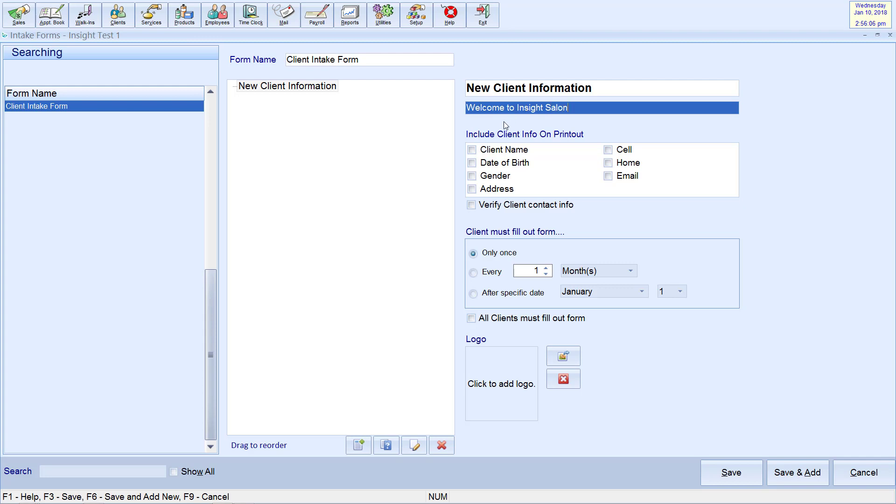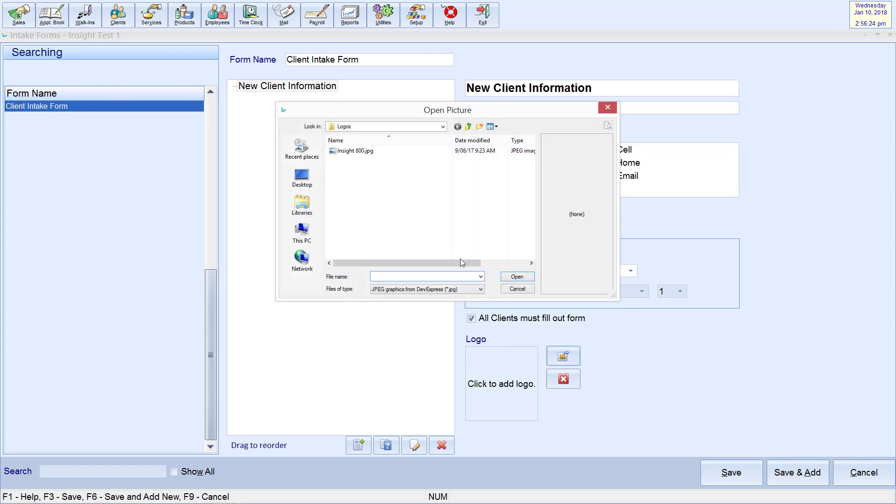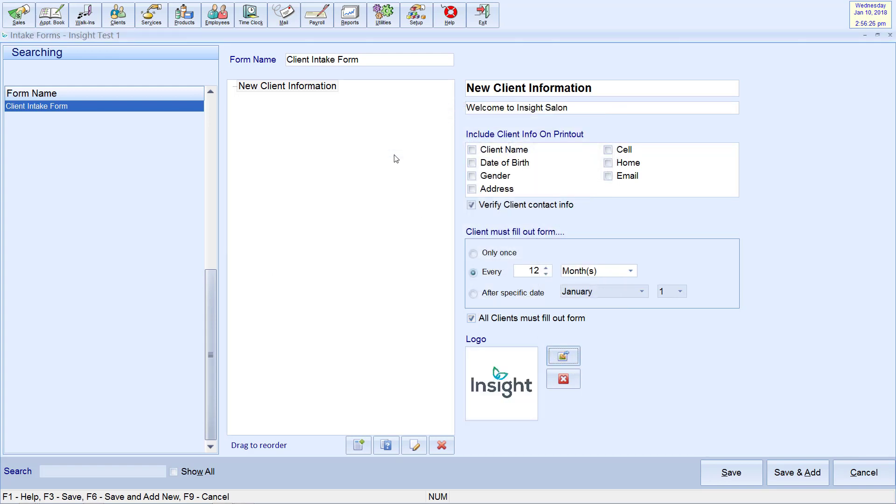Select the client information you wish to include on the printout and whether you want clients to verify their contact information on the app. You may also determine how often your clients will be required to fill up the form. In this header you may also include your business's logo.